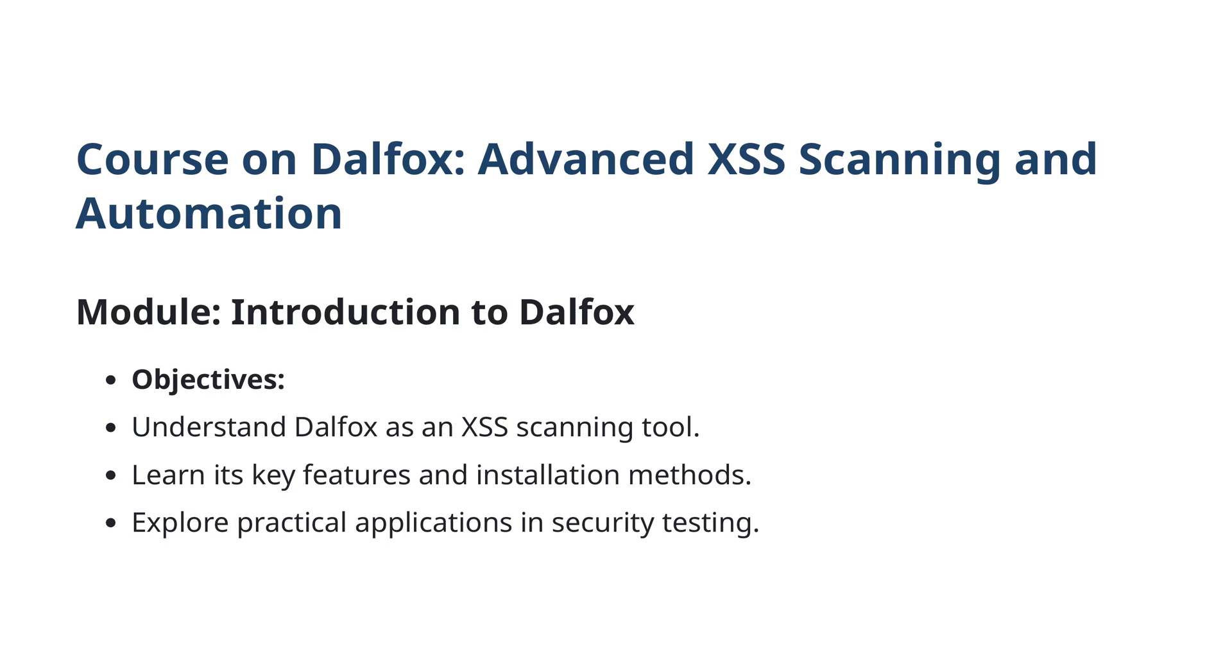In this module, we'll dive into DALFOX, a powerful tool designed for advanced XSS scanning and automation.